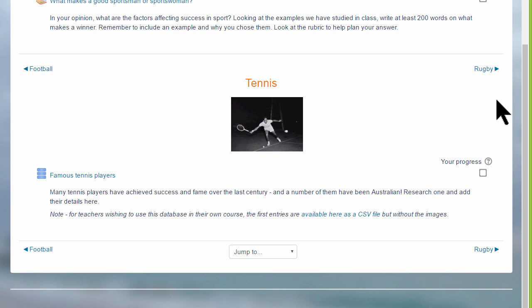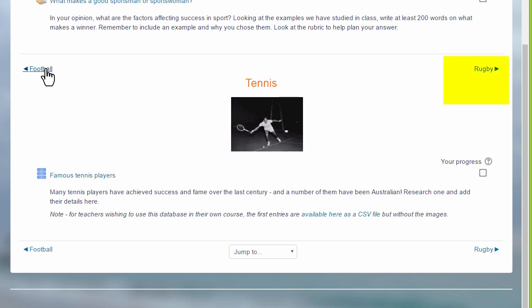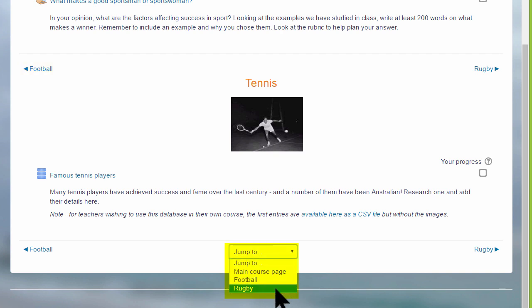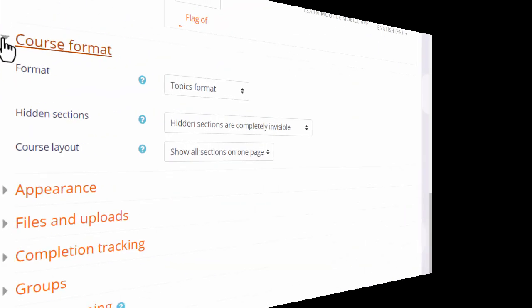They'll navigate to the other sections by clicking the name in the section on the right there or on the left, or by going to the jump to menu and selecting from that. This is an individual setting and it might be useful if you think your course will have a lot of sections.